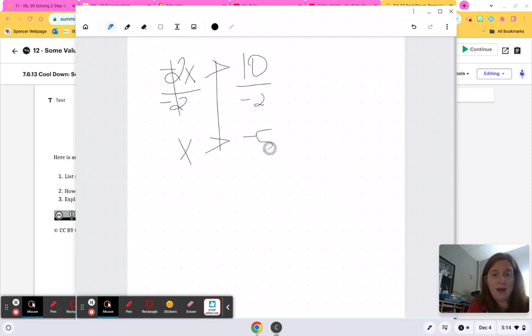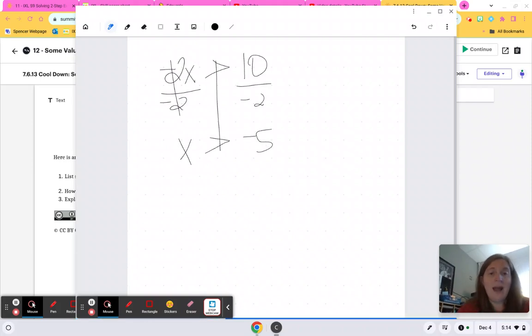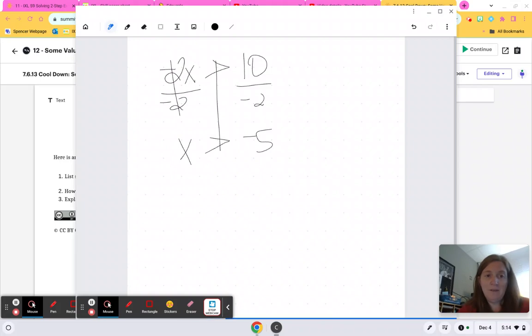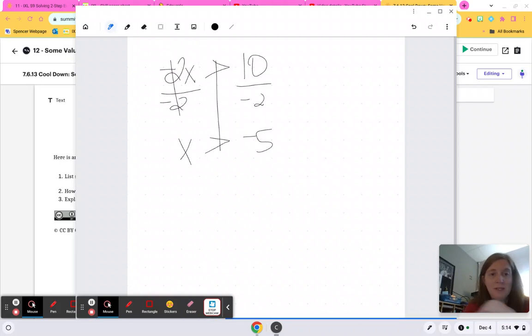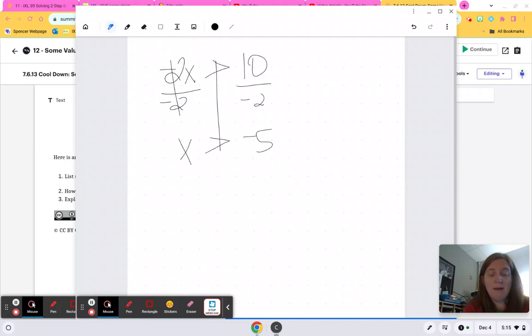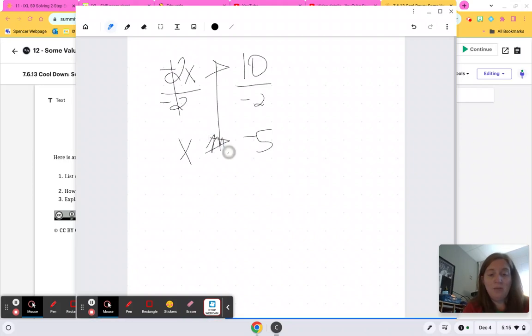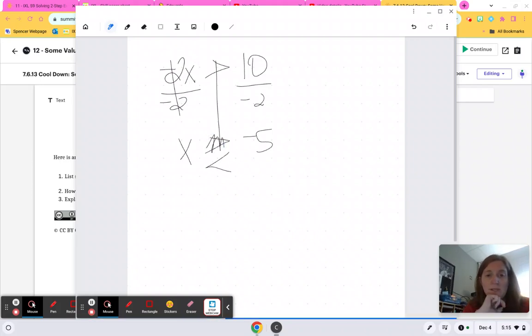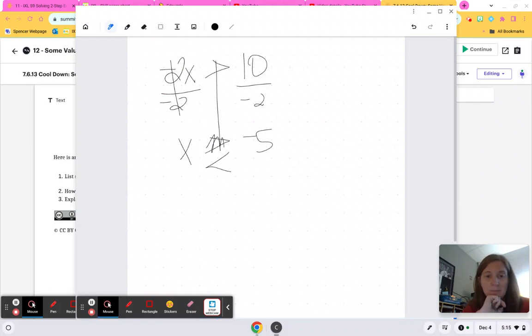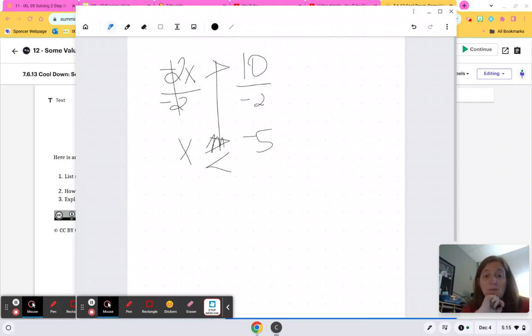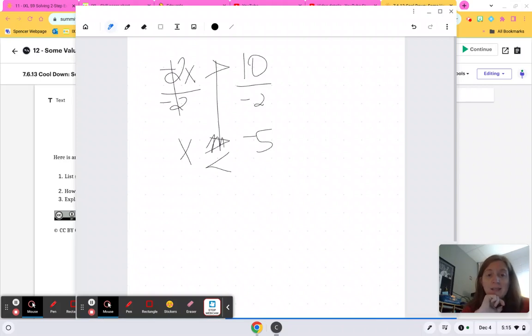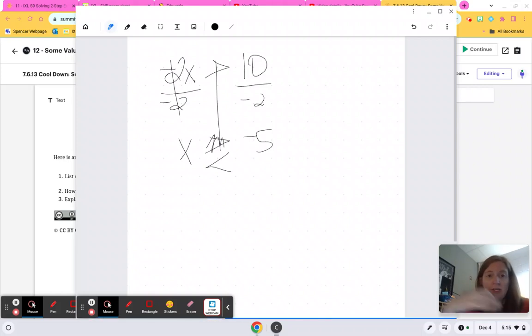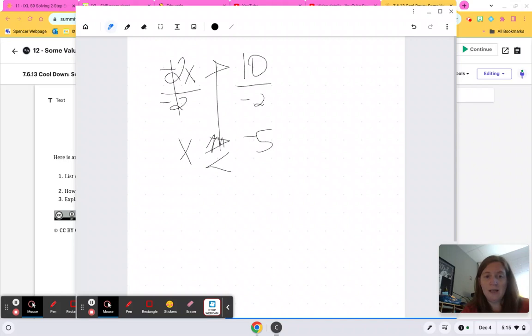negative 5. Now, I just divided by a negative. And when you all did that note, remember, whenever you divide by a negative coefficient, you have to flip the inequality symbol. So instead of it being greater than, it's actually going to be less than. So we need to put values in here that are less than negative 5. So when you list your values, make sure your values are less than negative 5.